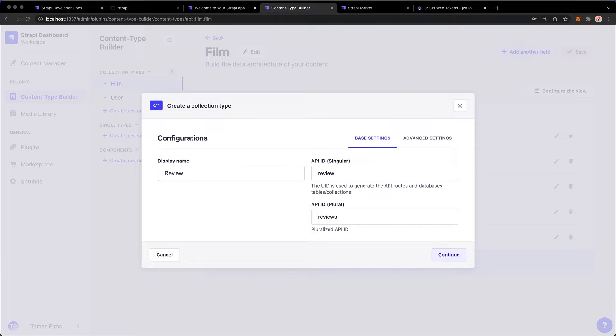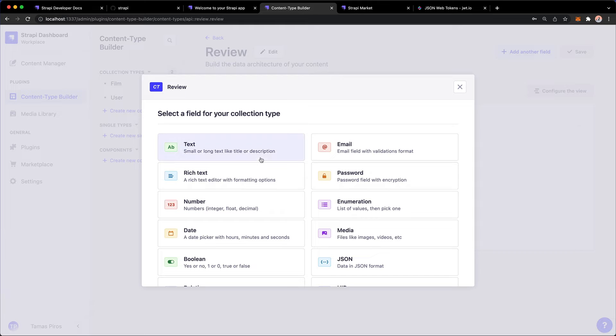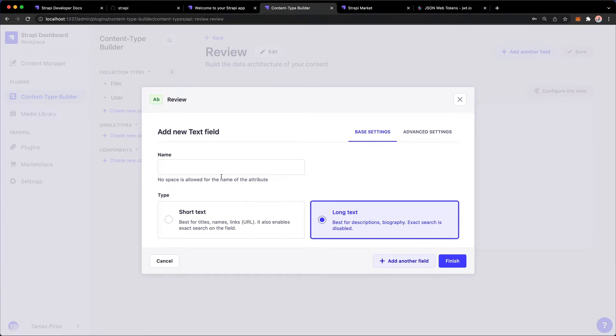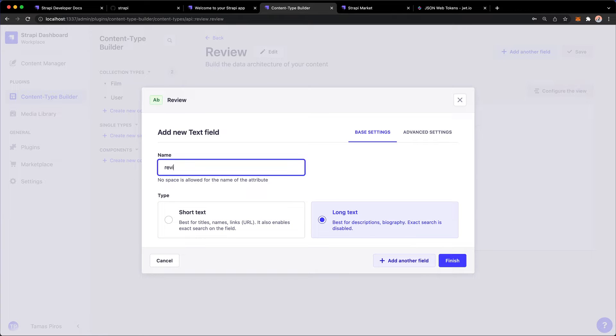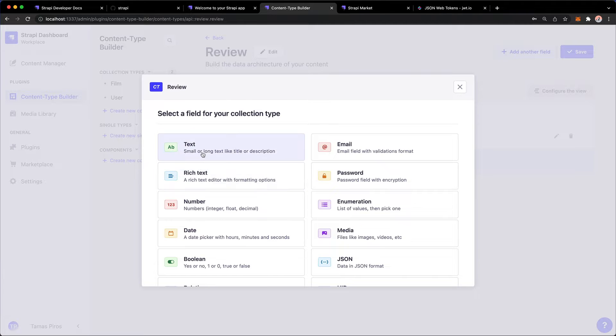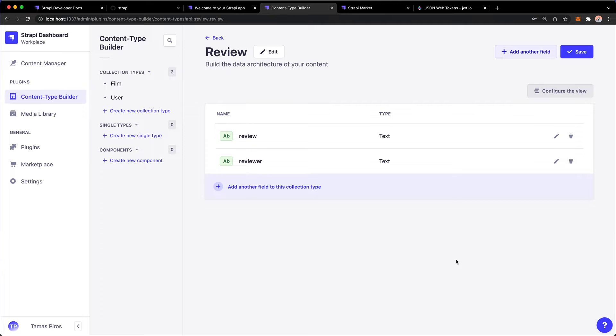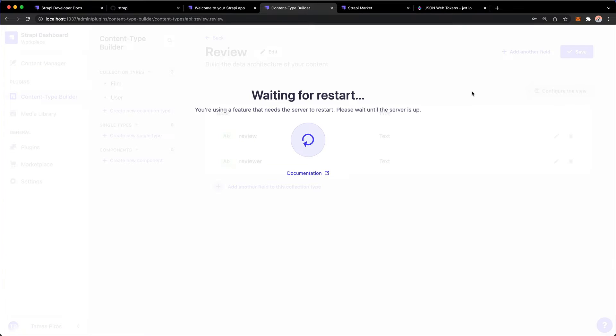Review is going to be our next content type and I'm going to hit continue here and I'm going to build this up so that we have text, maybe long text for the review. Adding another field and that's going to be just a reviewer, someone who wrote the review. I now have a separate content type. I can hit save.